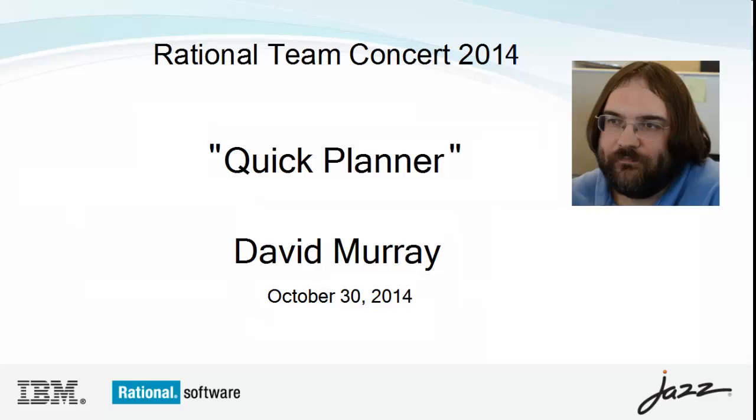My name is David Murray, and I'm a developer on the Tracking and Planning team for Rational Team Concert. In this video, I'll demonstrate the Quick Planner enhancement to RTC in the 502 release.